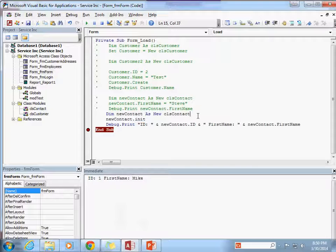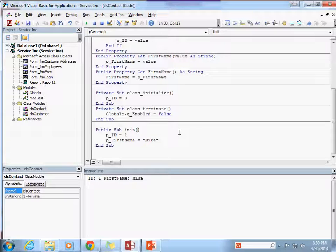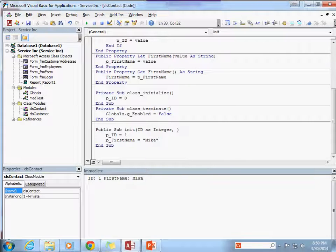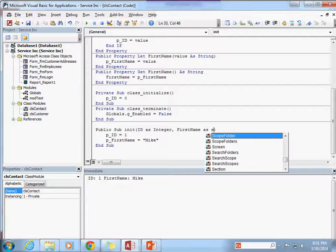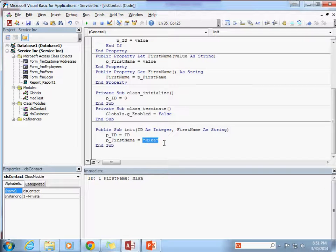That's good, and in fact this init method can be expanded upon to help us with the problem of not being able to pass parameters to our class constructor. I'm going to add a couple of parameters: one called id as integer, and another called first_name as a string. They're going to pass in arguments to these parameters id and first_name, and then we can set those values equal to whatever the user passes in.